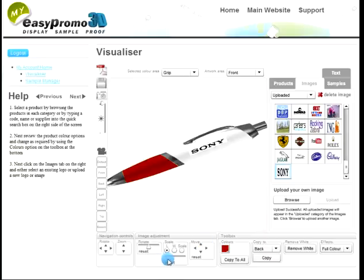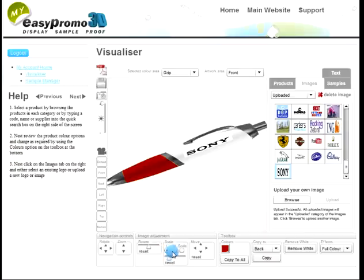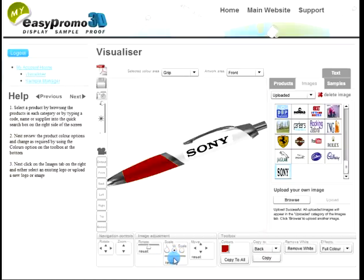If I want to rescale that logo on the pen, it will only rescale it within the acceptable print area. And equally, if I want to change the proportions of the logo, I can do so within the print area. I'm able to change that quite effectively.